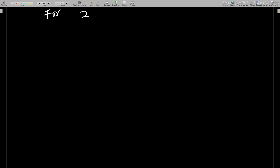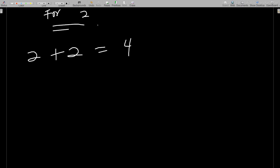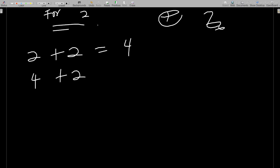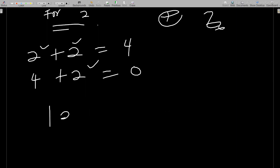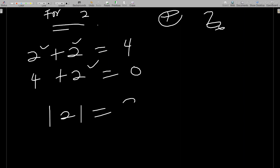For element 2: 2+2=4, then 4+2=6 ≡ 0 (mod 6). Two appeared three times before reaching the identity element zero, so the order of 2 is 3. Note: writing '2 to the power 3 equals 0' here means operating 2 on itself 3 times — it is not standard exponentiation.